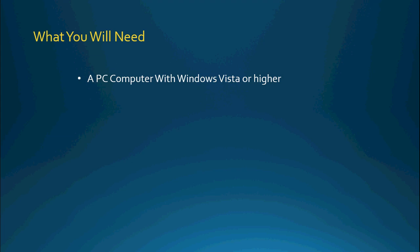So what will you need for this course? You will need a PC computer, not an Apple, that runs Windows Vista or higher. It must be a PC.